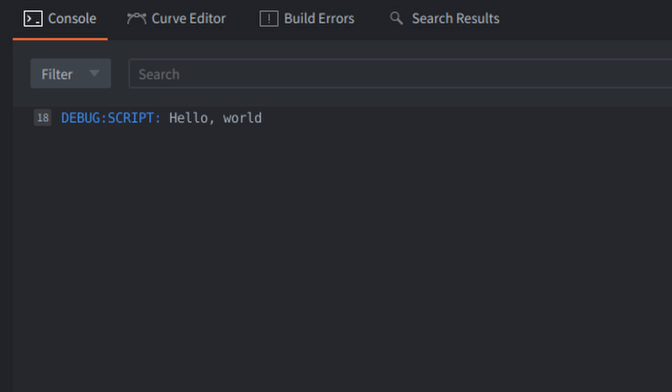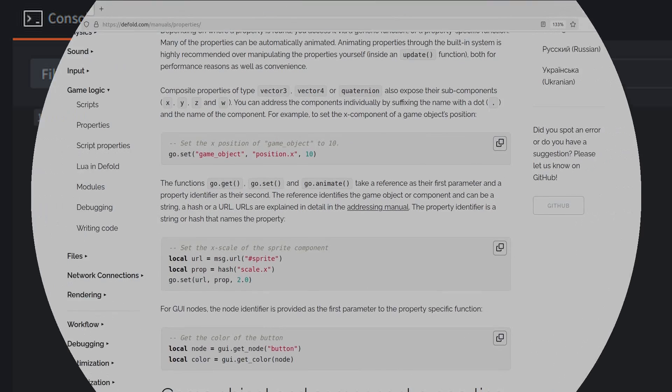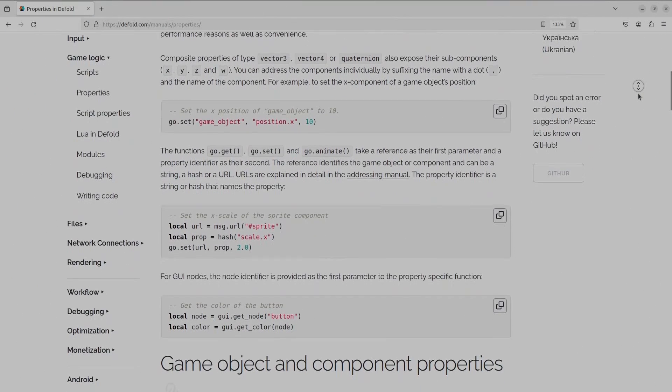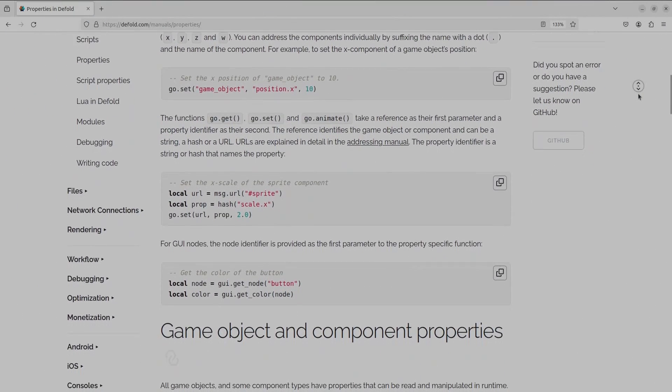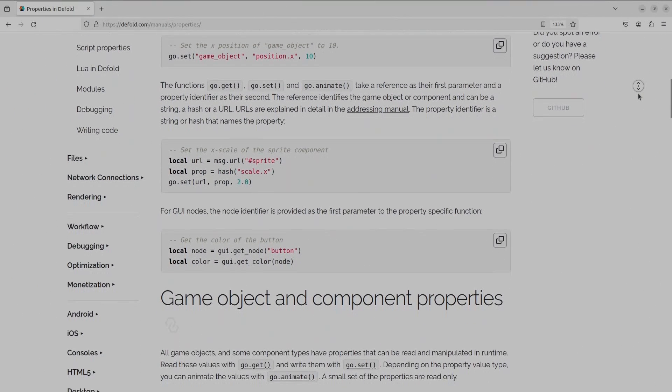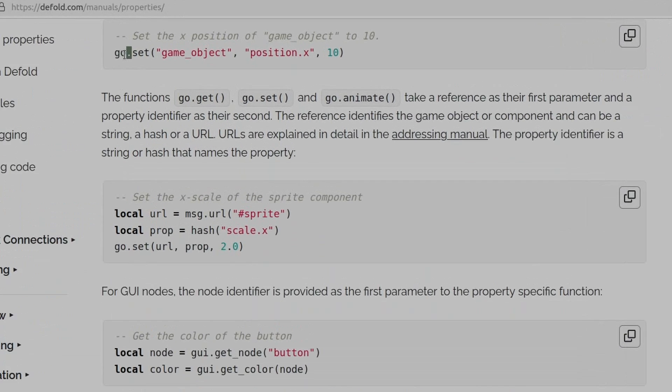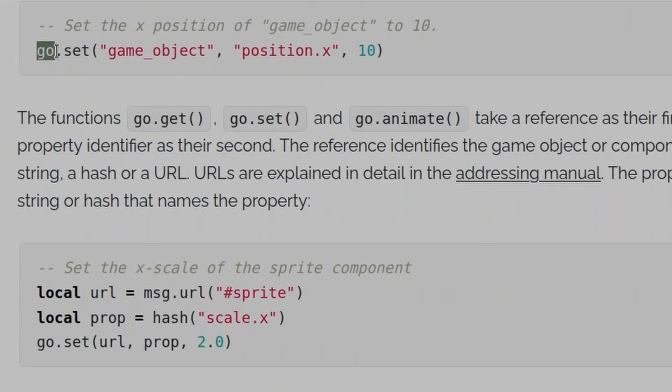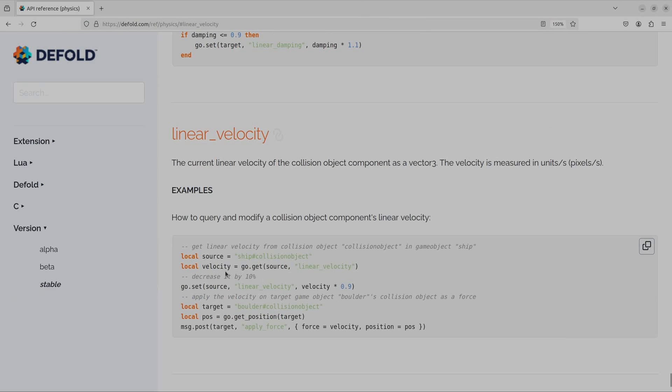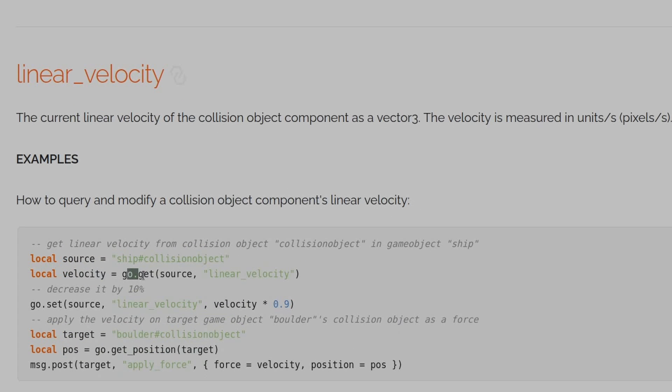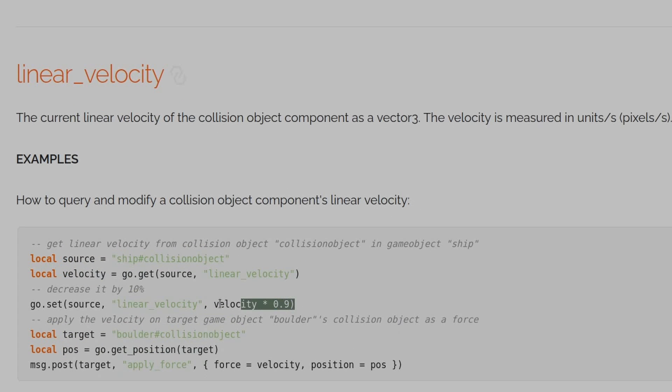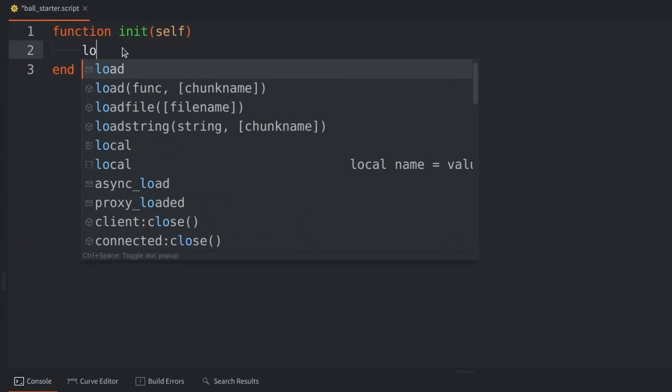After reading the manuals in the Defold website, I figured out that you can use the GO property to get access to the game object. And, you can use the SET and GET functions to adjust the properties for the components.